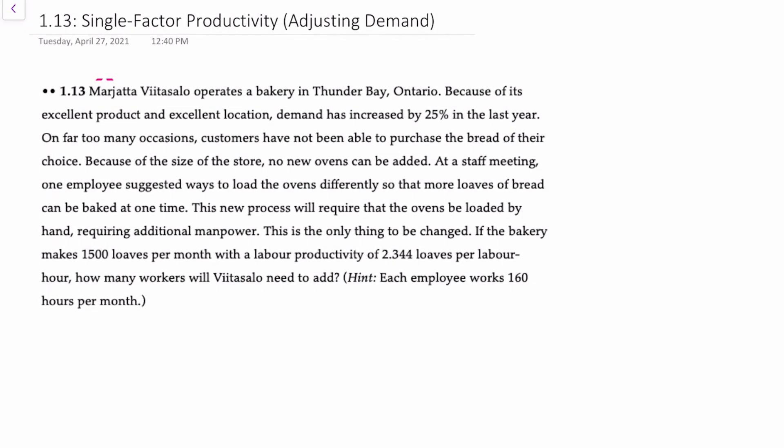Hello there. In this video we'll demonstrate how to calculate single factor productivity while working backwards to determine the number of employees required and adjusting for demand.